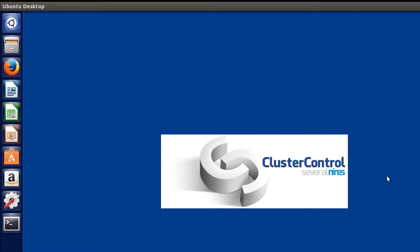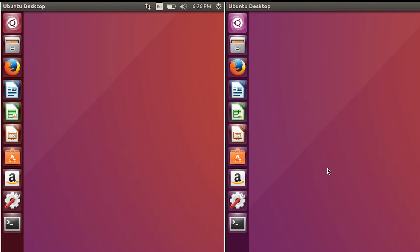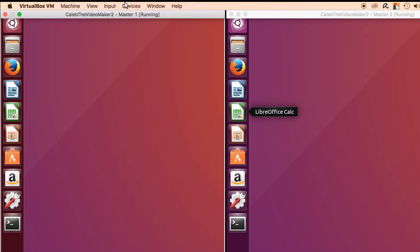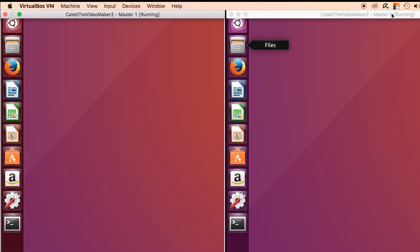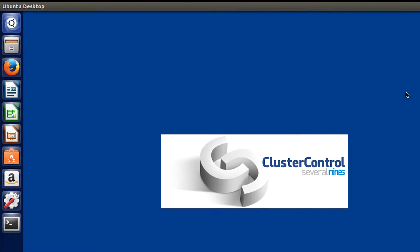So this one with the logo of Severalnines, that one is obviously going to be the one that has the cluster control on it. These two over here, these are just the masters. So we have master one and master two. The thing that we want to accomplish is make sure that this computer can communicate with all of the other computers.